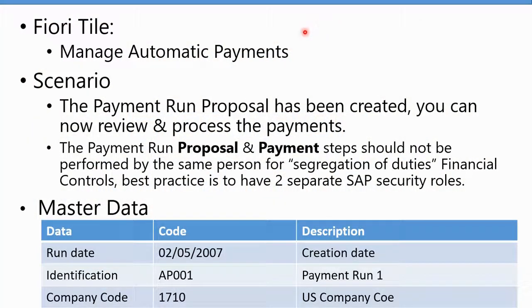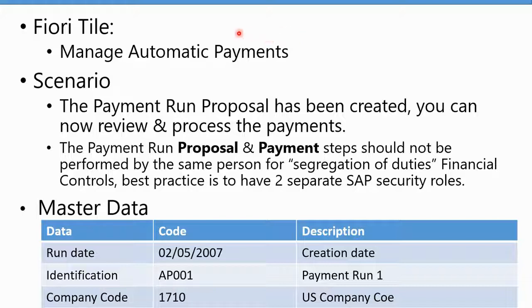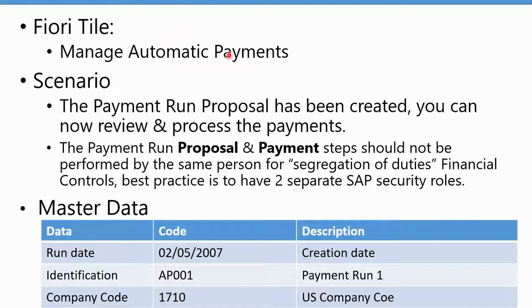Now that we have a payment proposal, let's review the payment proposal and actually perform the payment run. We're going to use the Manage Automatic Payments Fiori tile.